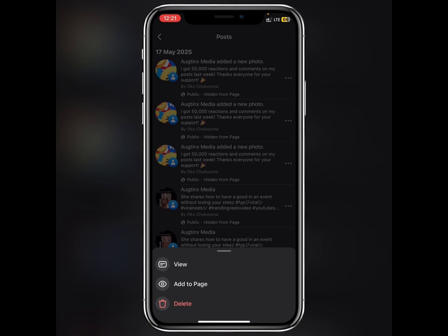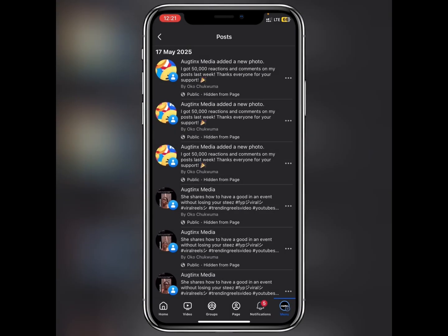This happens when you are using A/B testing. The benefit of A/B testing is that Facebook automatically runs a test on your video to see which one will go viral. That is how it works.